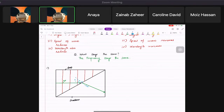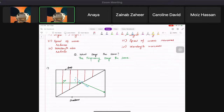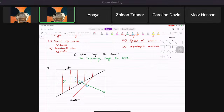Then you make the wave fronts. Wave fronts are drawn 90 degrees to the direction of the wave. You pick the refracted direction and make parallel lines 90 degrees to it. Only three are generally required.